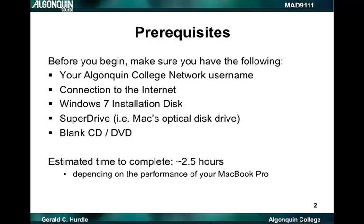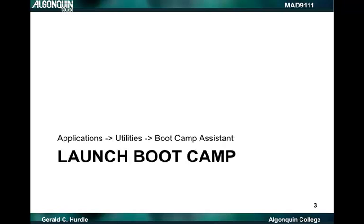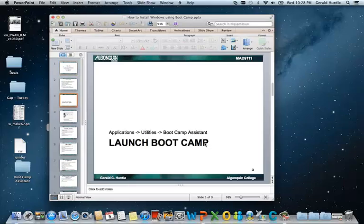Of course, this depends on the performance of your MacBook Pro. So let's begin. We'll begin by launching Boot Camp. The path is Applications, Utilities, Boot Camp Assistant. So let's go ahead and do that.